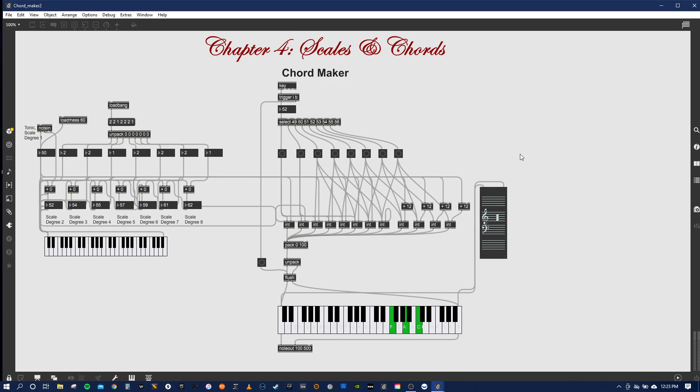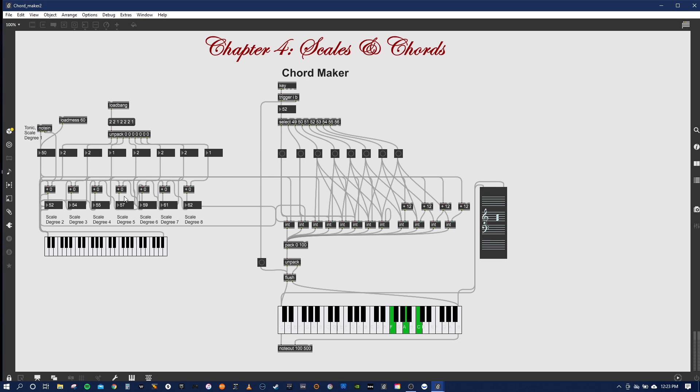All right, so chapter four scales and chords. I'm going to run through these quickly. This one I understand pretty thoroughly because I spent forever on it. Not because it was difficult, but just because I had to get the patch cores lined up correctly.